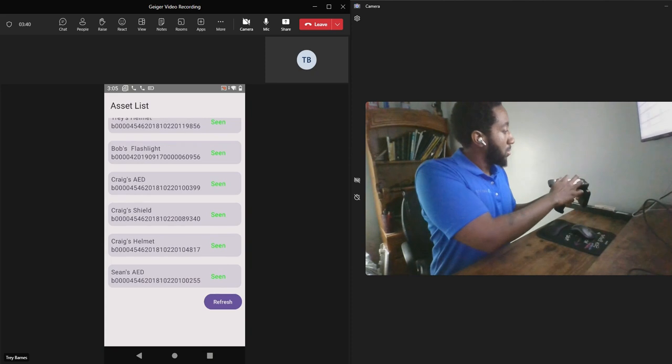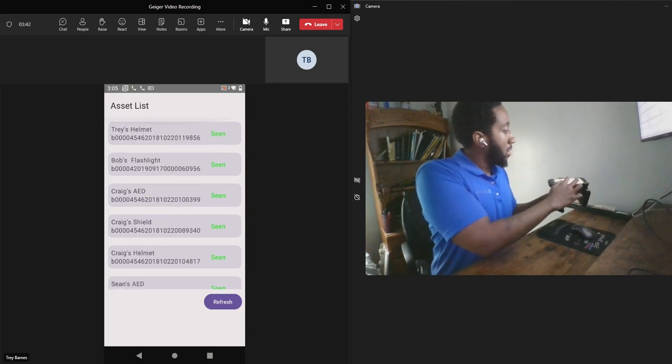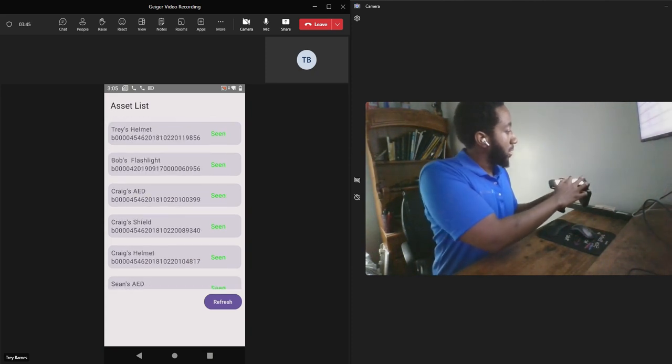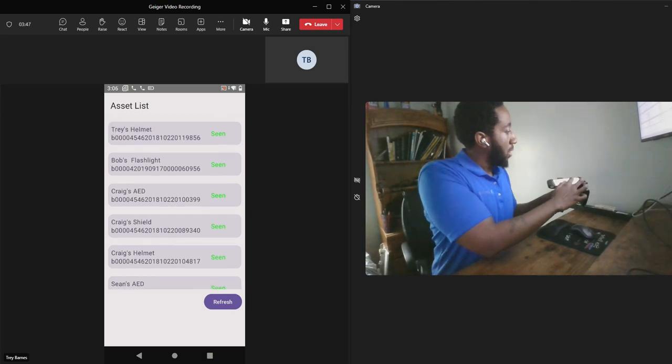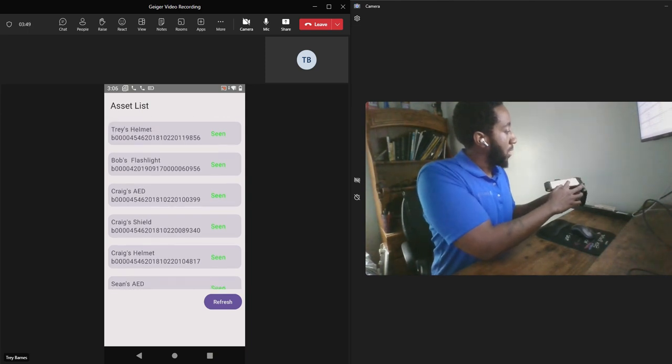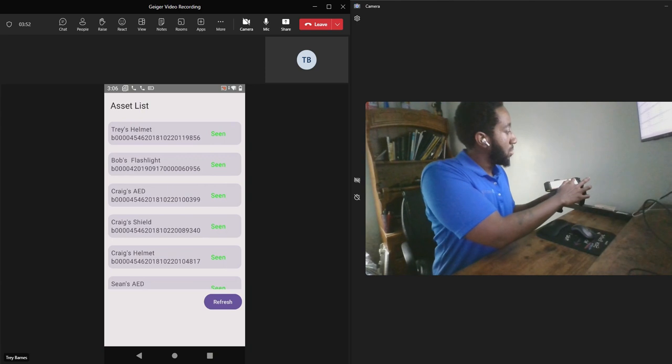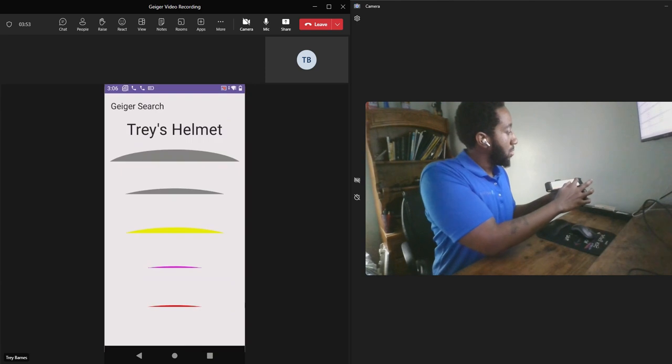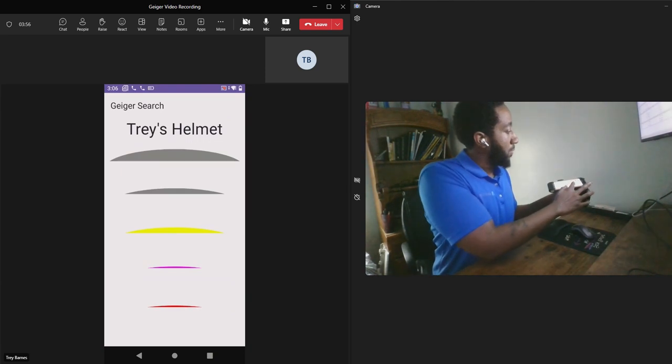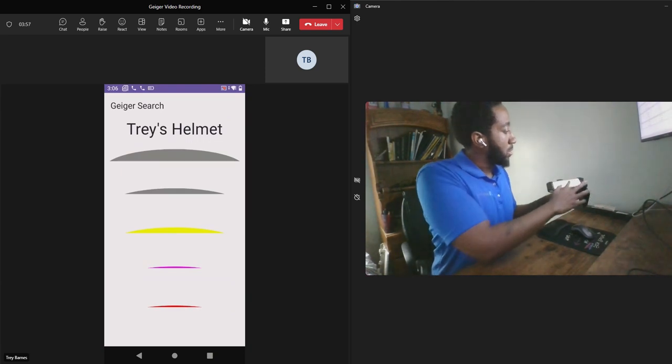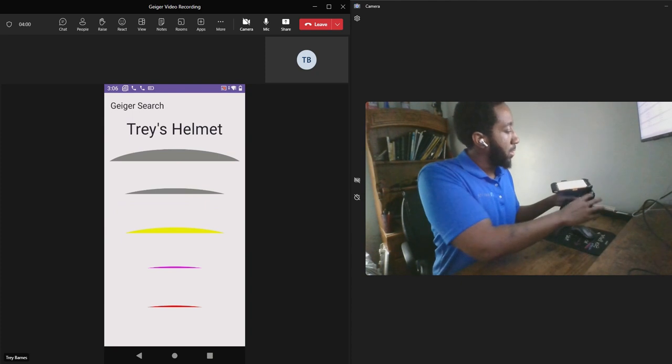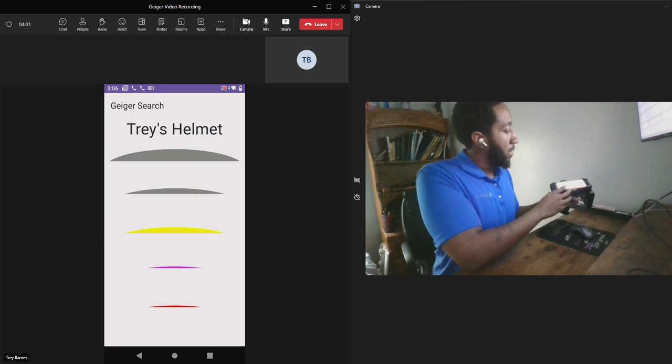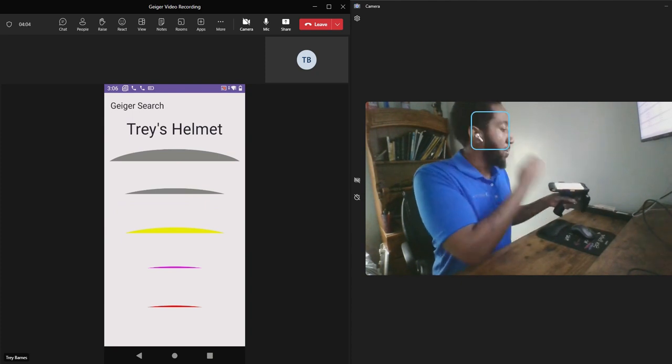Scroll up, and you'll see the first responder assets here. So if I were to select Trey's helmet, you'll see I have some parameter locators here showing if I'm getting close to the asset or not.